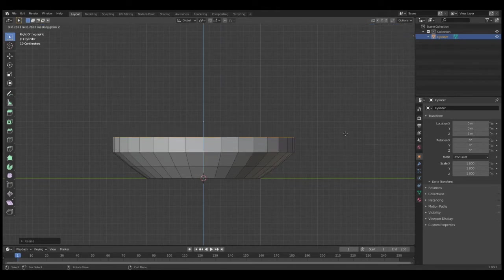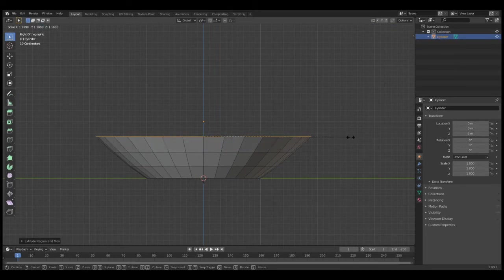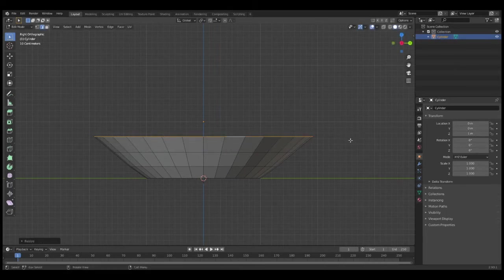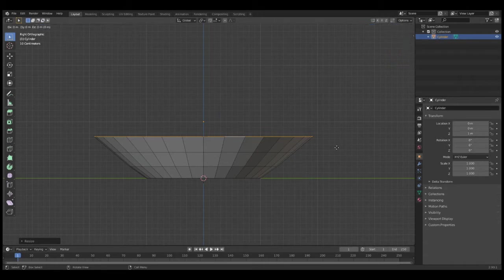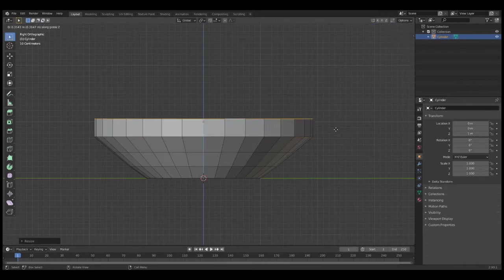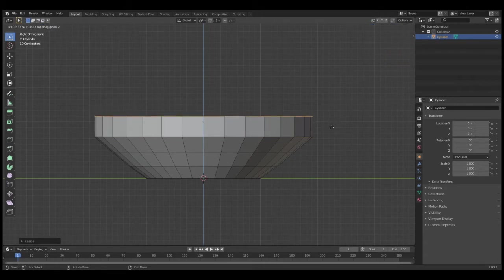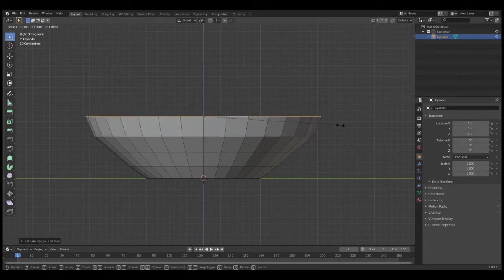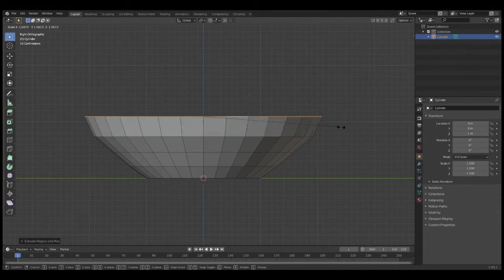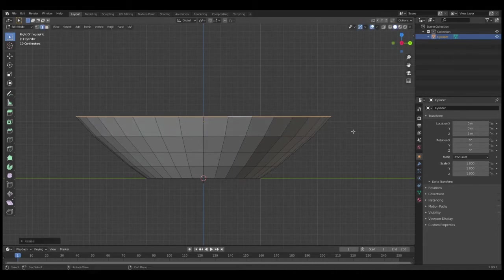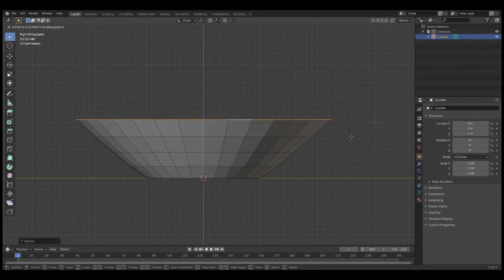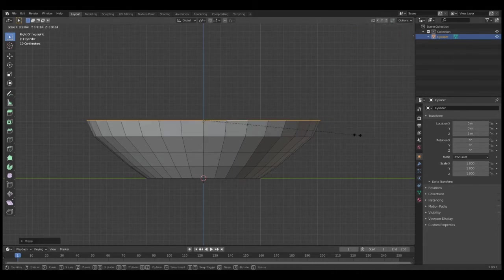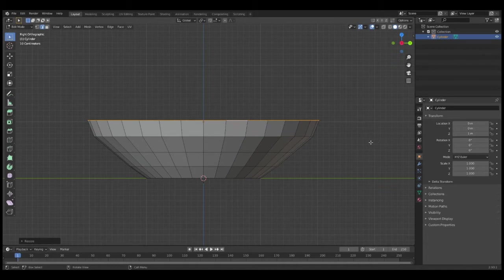E to extrude, Z to move it on the Z-axis, left-click to lock in place, press Scale, then left-click again. Make sure to left-click after you're finished just to lock in place. E to extrude, Z to move on the Z-axis, left-click to lock in place. If I scale, I want to left-click to lock in place. Just remember that when you are doing this.